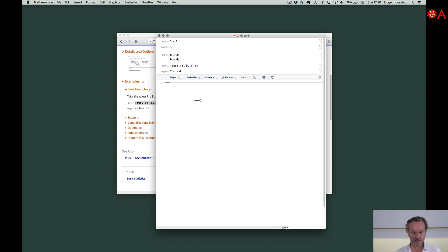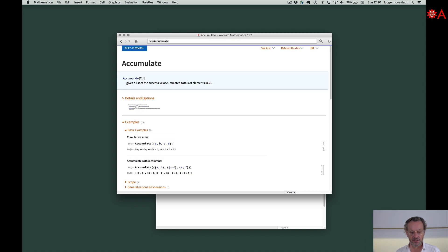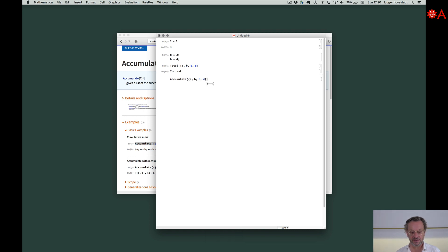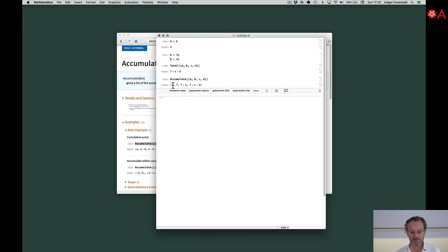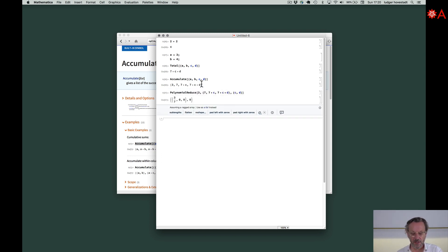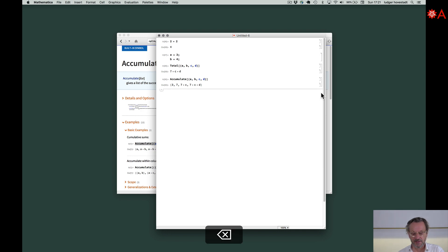Accumulate in contrast to that. Accumulate on the same variables. What happens? In this case it's a, a plus b, a plus b plus c, a plus b plus c plus d.